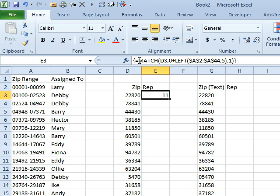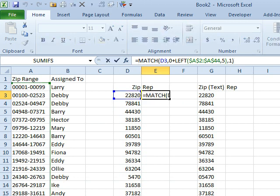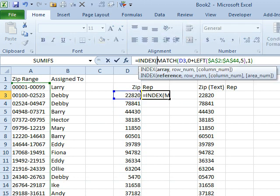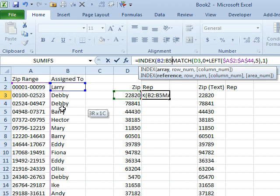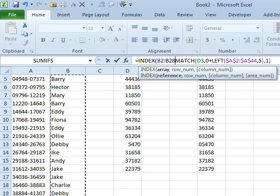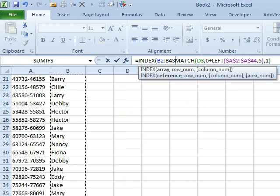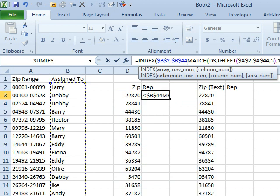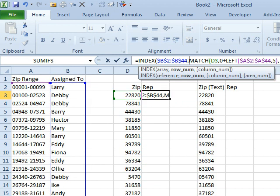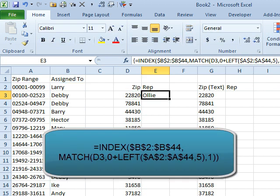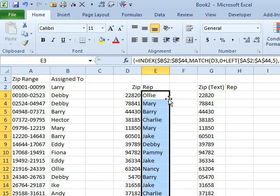Now, all we have to do is use the INDEX function of these names here in B2 to B44. I'll press F4 to lock that down, comma, which row we want - it's the answer from the MATCH. We don't need to specify which column since it's a single column, and then Ctrl, Shift, Enter gets us Ollie. Double-click to shoot that down.